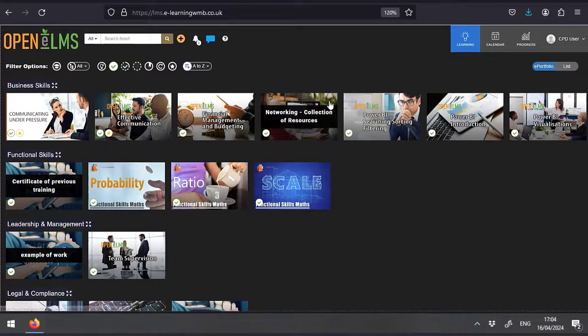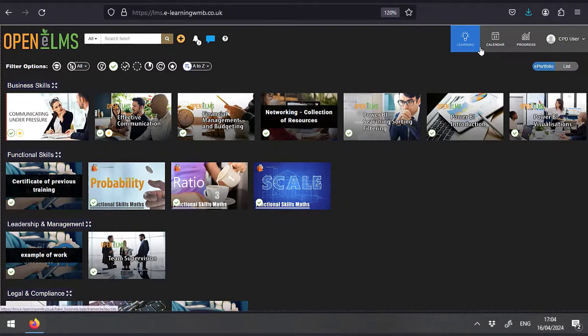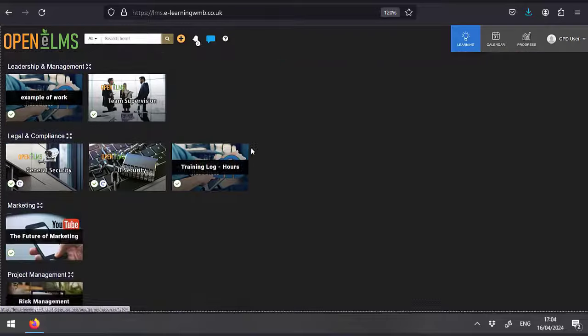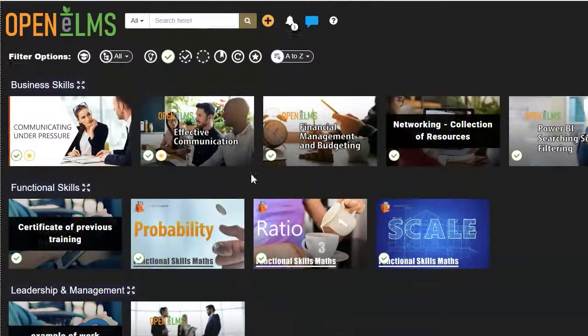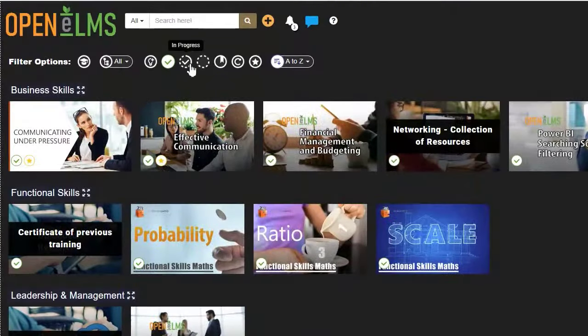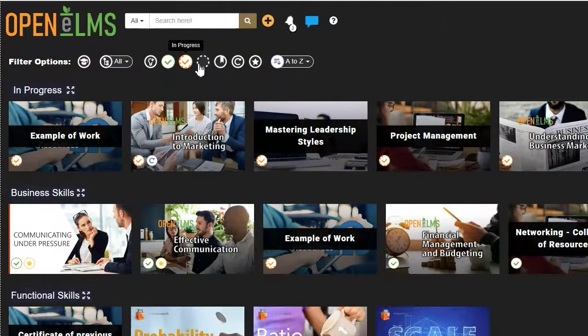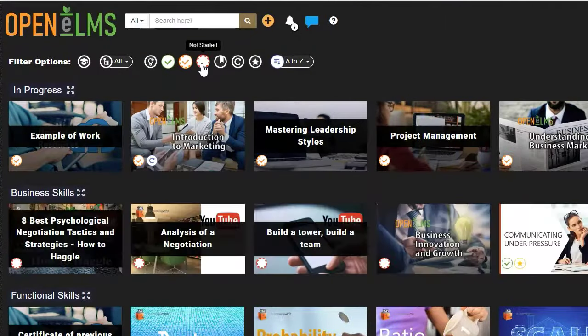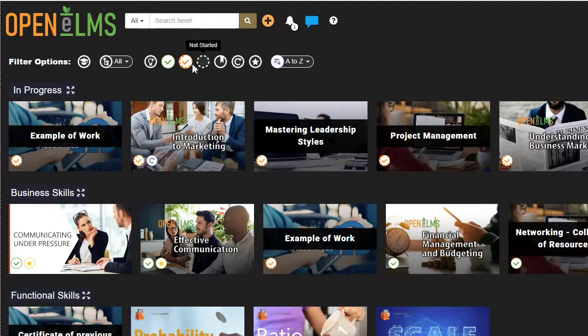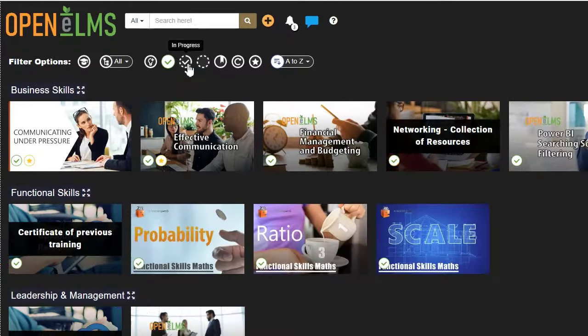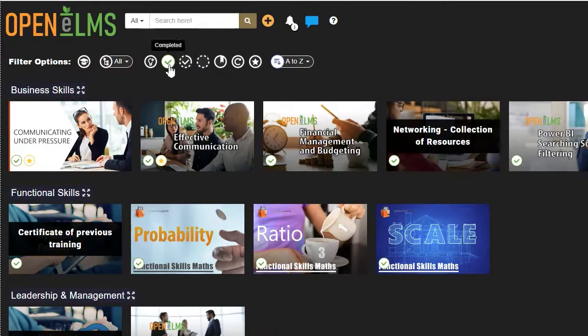It contains all the learning that is set for you and also all the learning that you've completed. You need to complete all learning resources as they become available. You can see what is completed by clicking on this green icon.